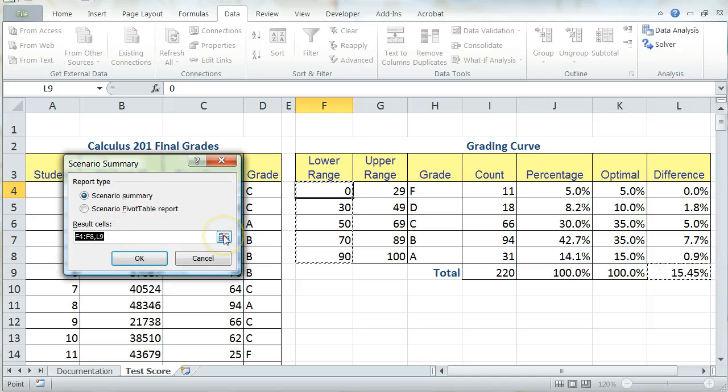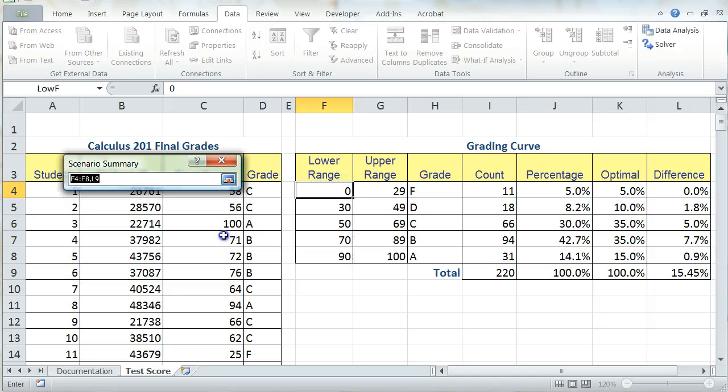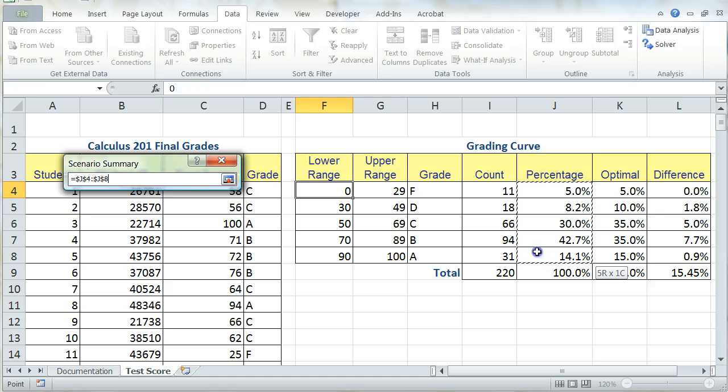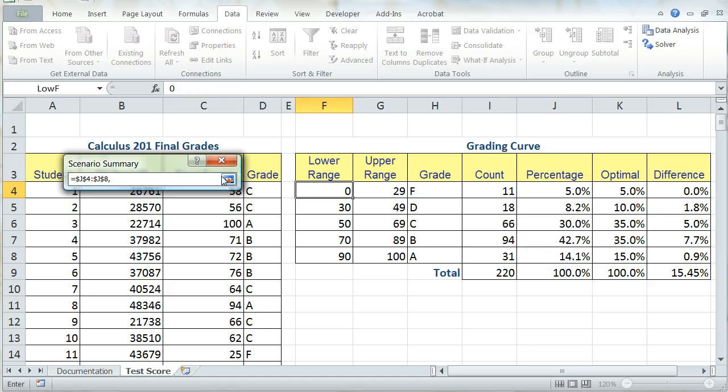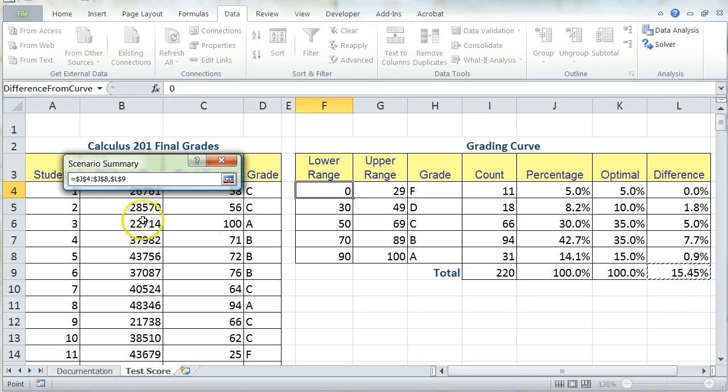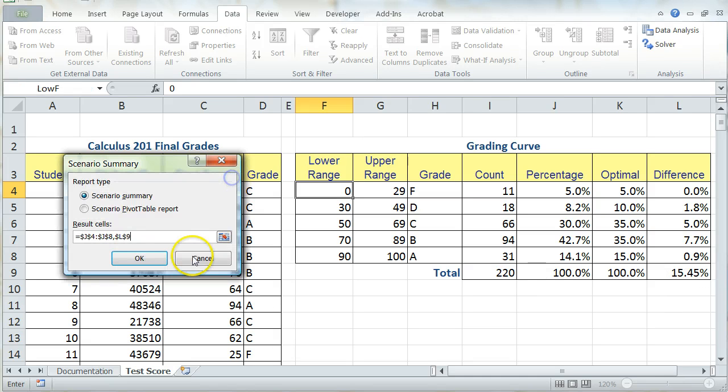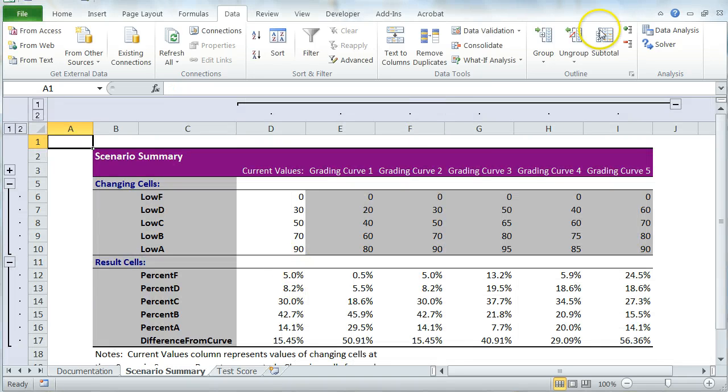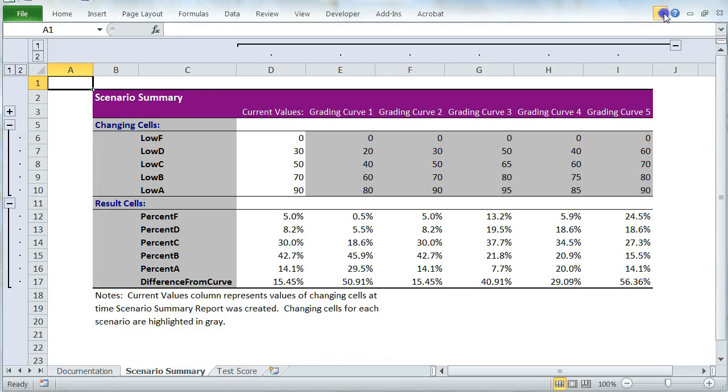And then I'm going to choose the resulting cells. And in this, I want to show the percentages that have changed for each value and the final difference. And press OK. And then you'll see my Scenario report comes up here.